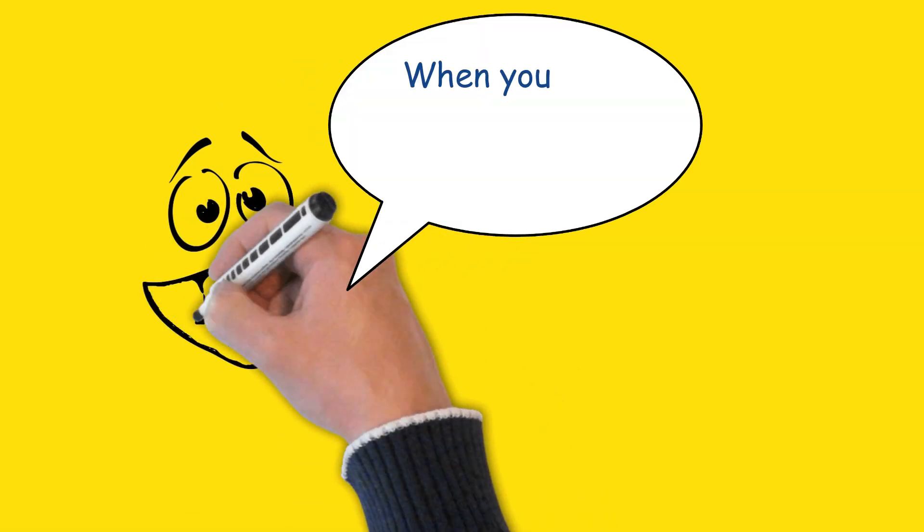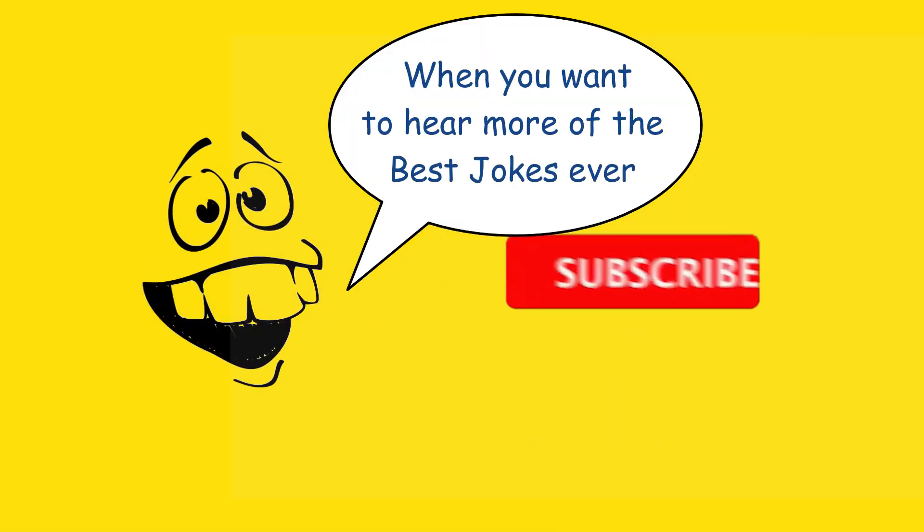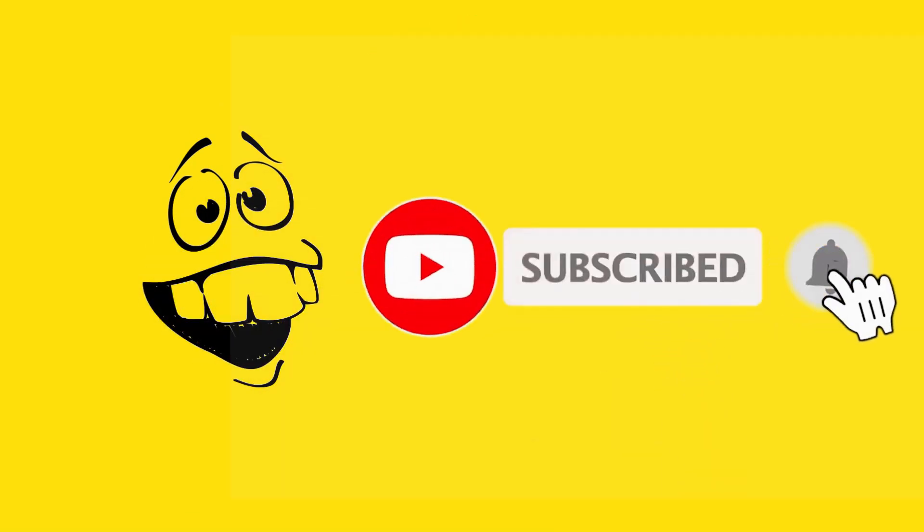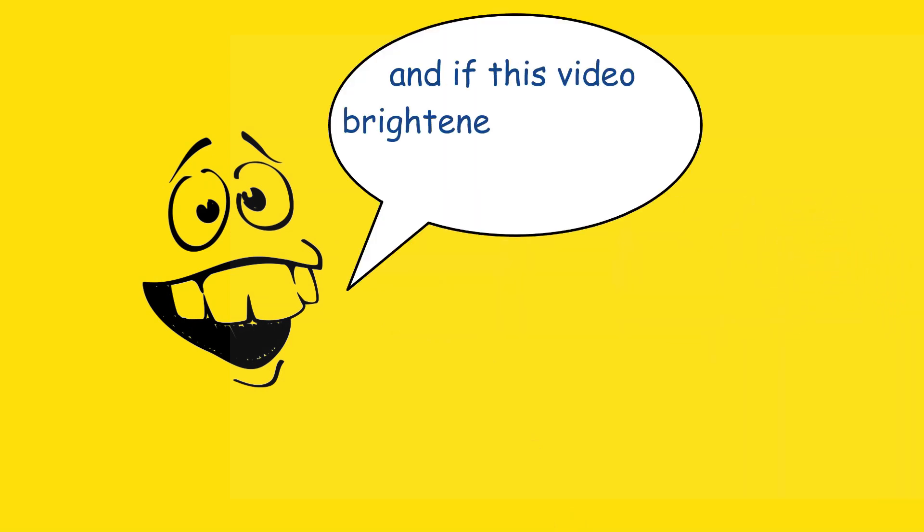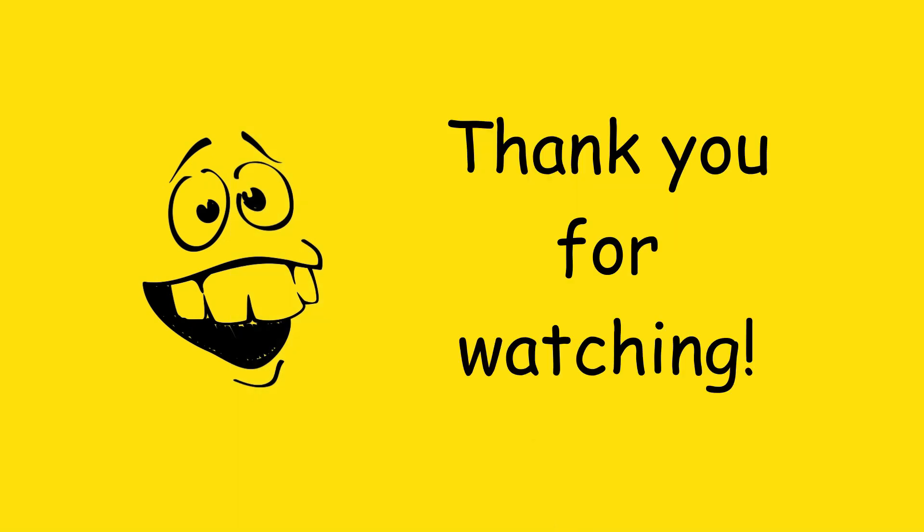When you want to hear more of the best jokes ever, hit that subscribe button. And hit that bell icon so you know when the next video is coming. And if this video brightened up your day and made you laugh, go ahead and give it a like.